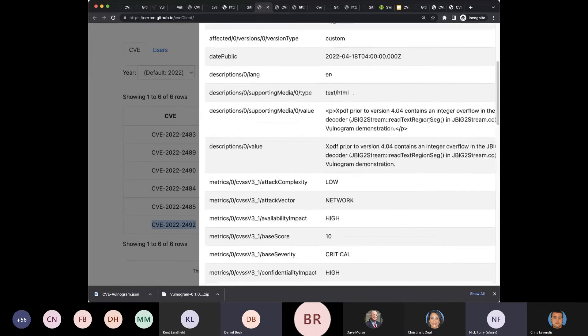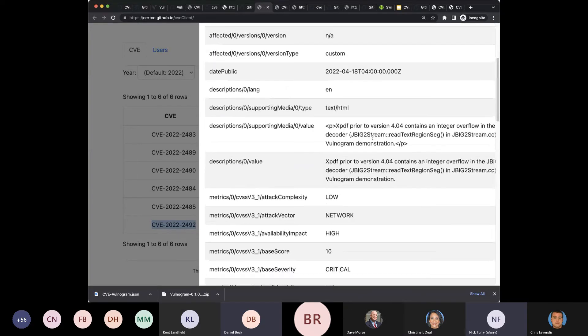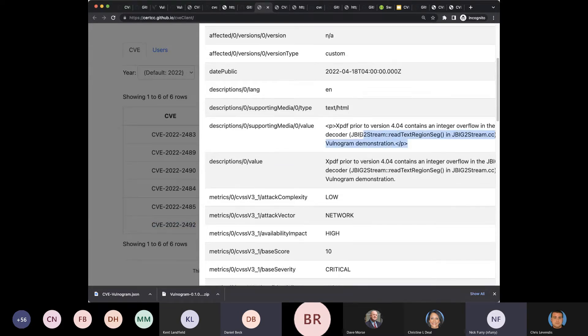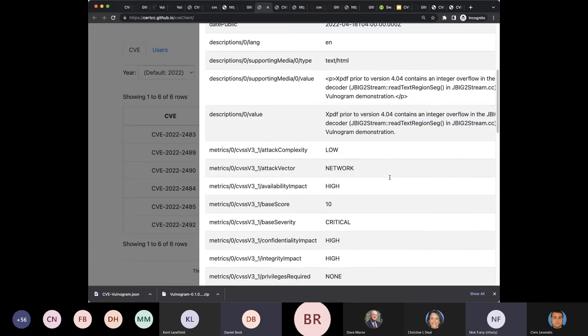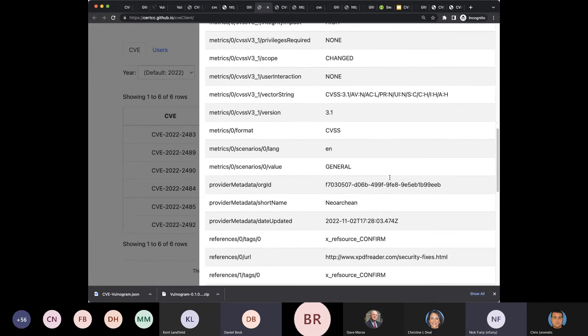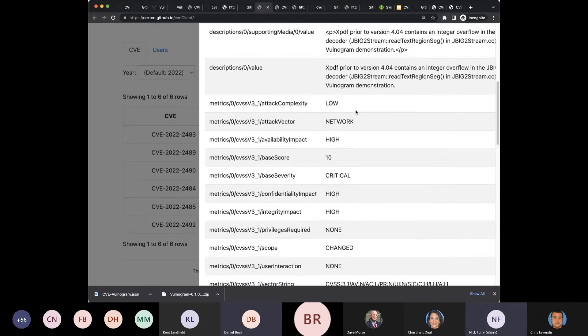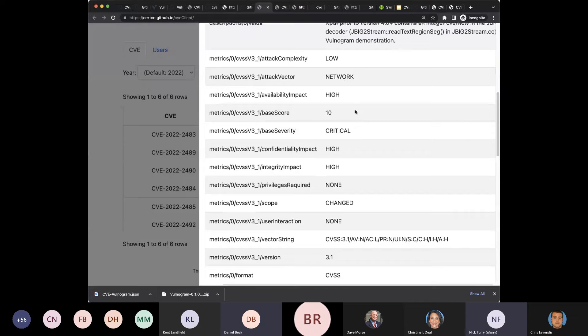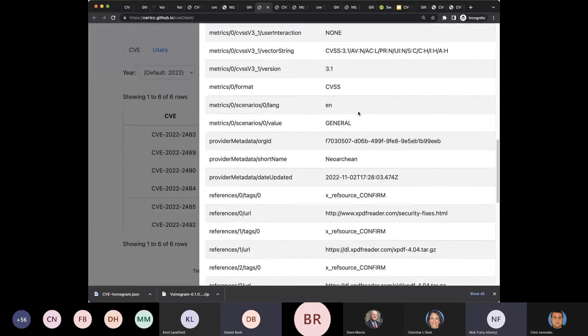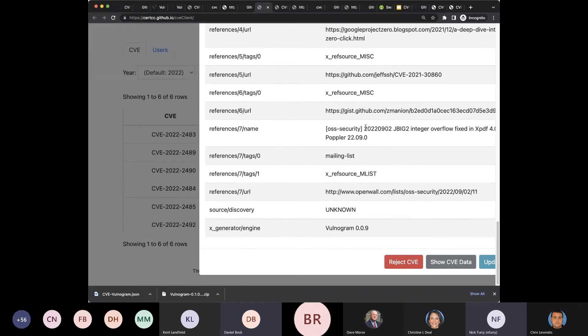Sean had mentioned this earlier. Volnagram added the sort of a text HTML, more format happy version of the description. Again, the CVSS got put in here by Volnagram, but that's perfectly fine. That's where that came from.